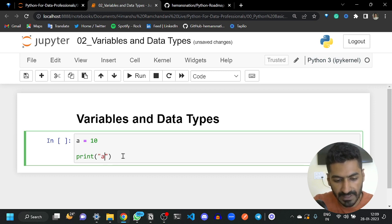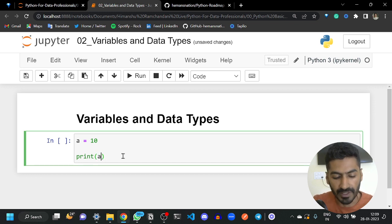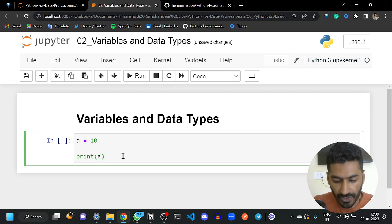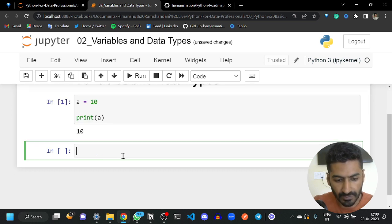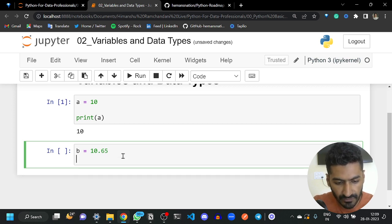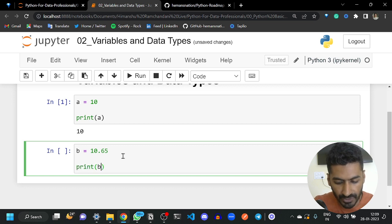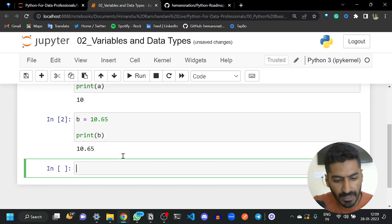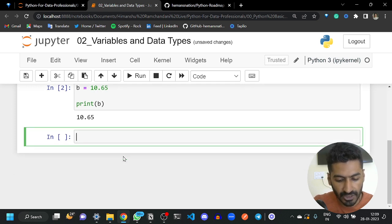You don't want to print the letter 'a' — you want to print the value of a. So if you want to print variables, just use them without double quotes or single quotes. Let's run this — it will print 10. If you want to use different types, for example, b equals 10.65 and you want to print the value of b, you just write it like this.